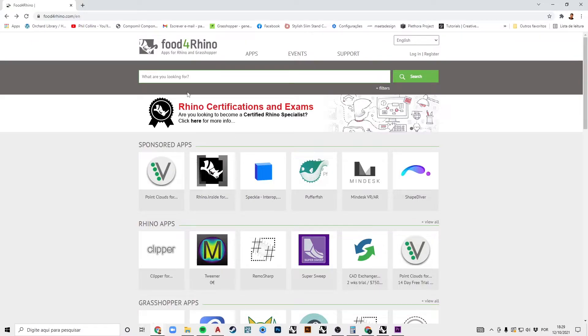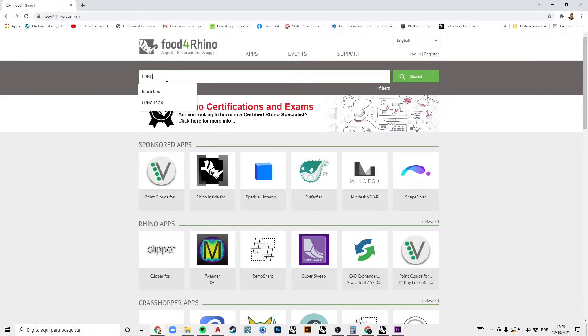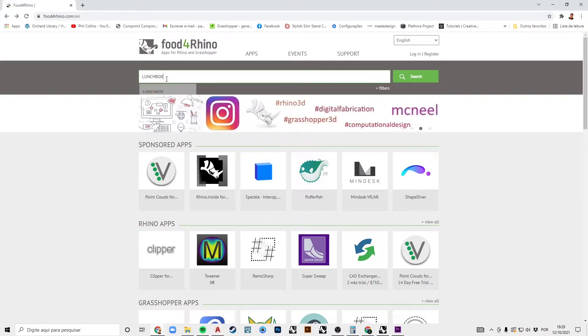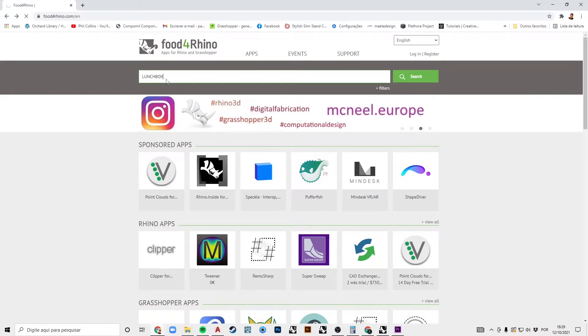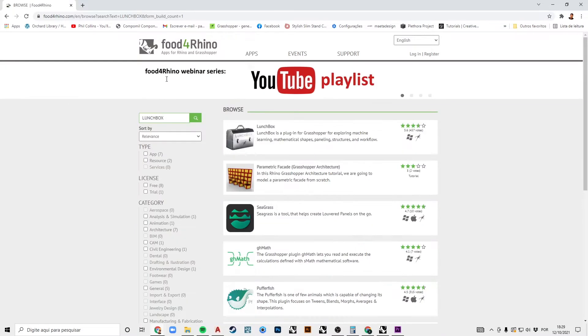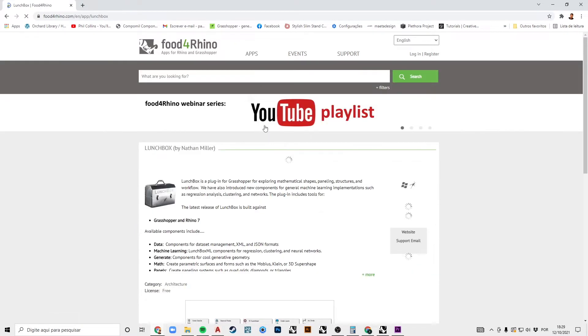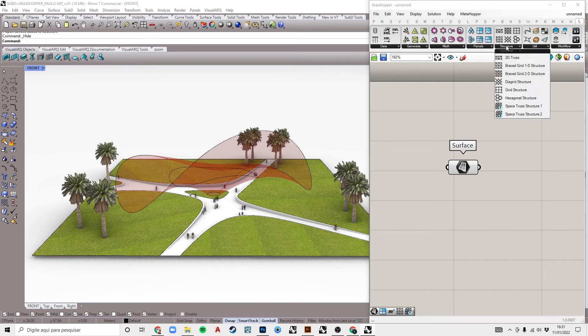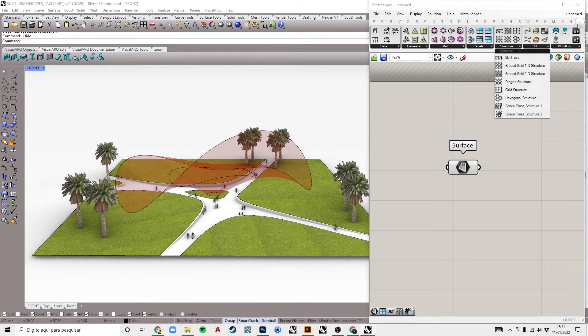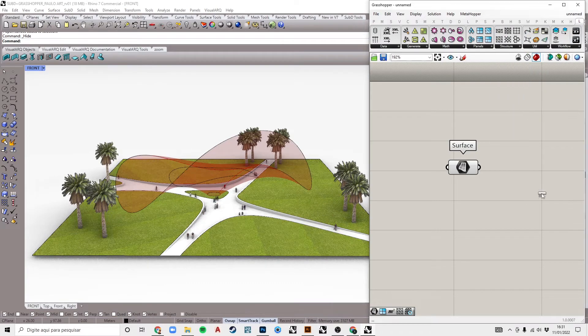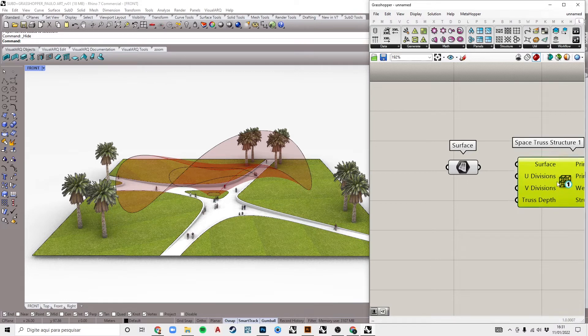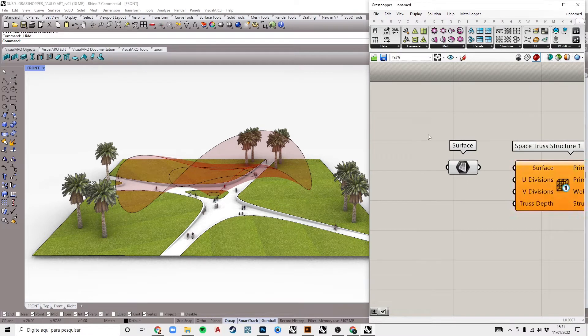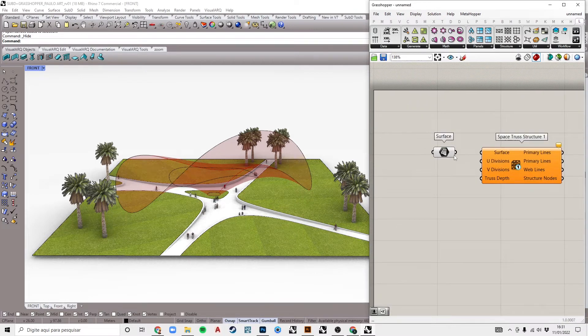To make the lattice structure, we will use the plugin called LaunchBox that can be downloaded for free from the Food for Rhino website. With LaunchBox, we'll save time in this part. Select the space truss structure component in the LaunchBox structure tab. Connect your loft surface to the component's input.